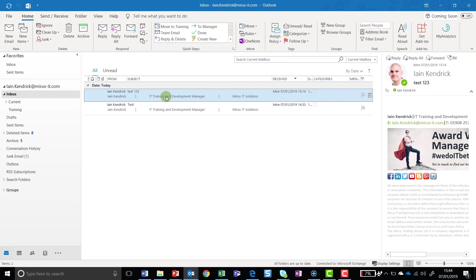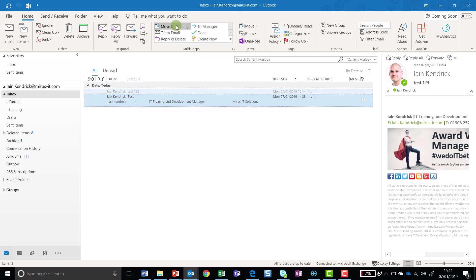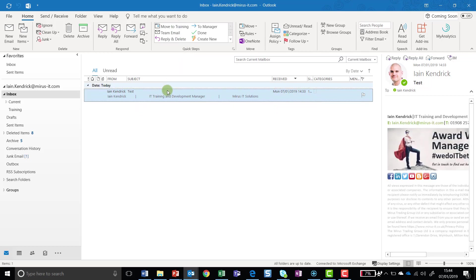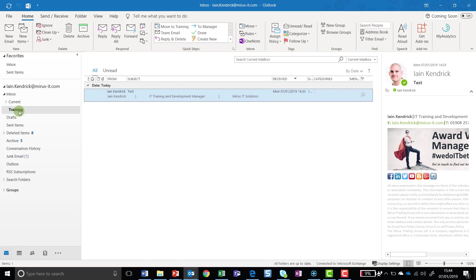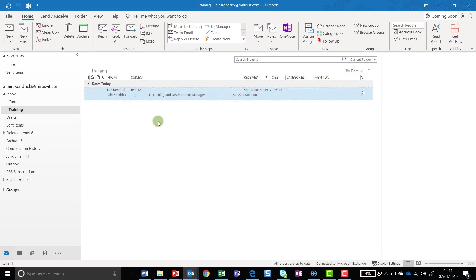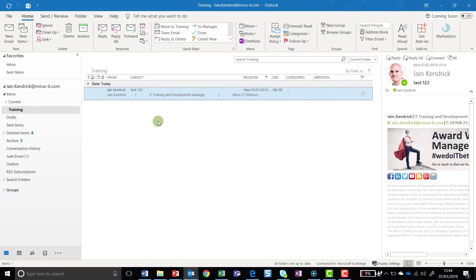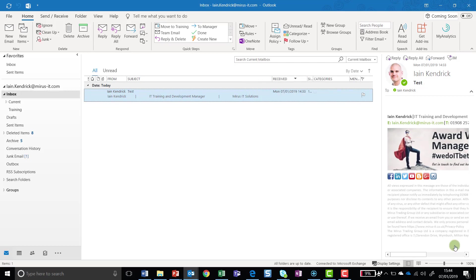If I want to run this, all I do is select my email and then go to Move to Training. That email has now been moved from my inbox into my training folder without me having to drag and drop it. It gives me that ability to speed up how I work. Now with Quick Steps, you can get them to do more than one thing at a time.